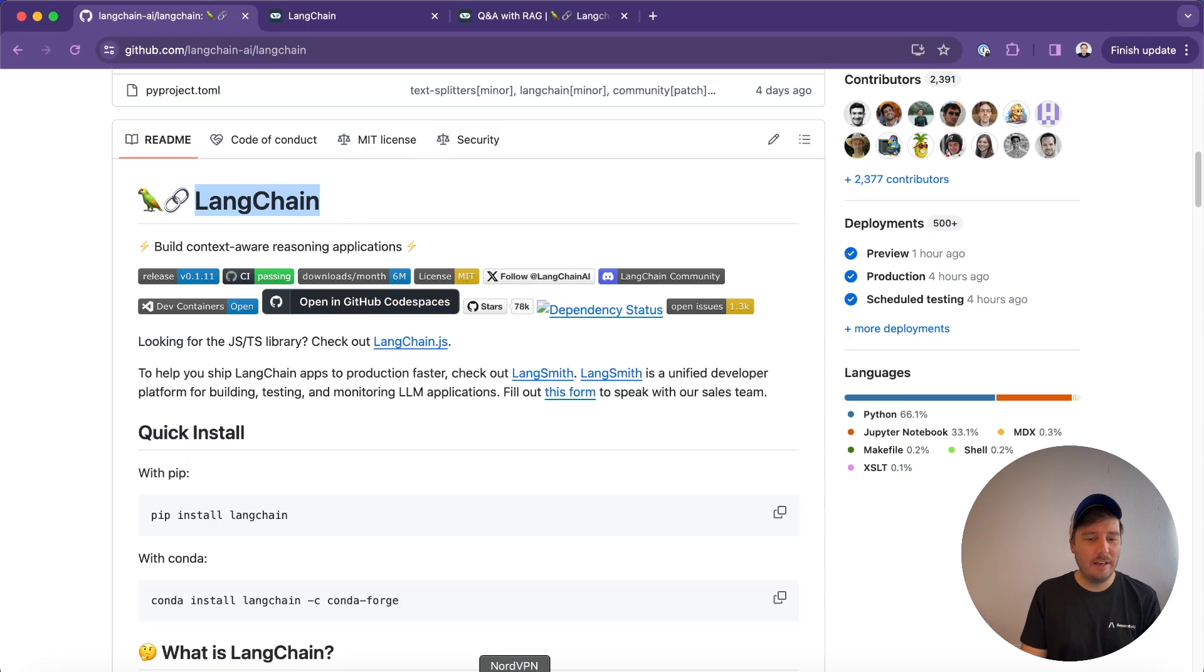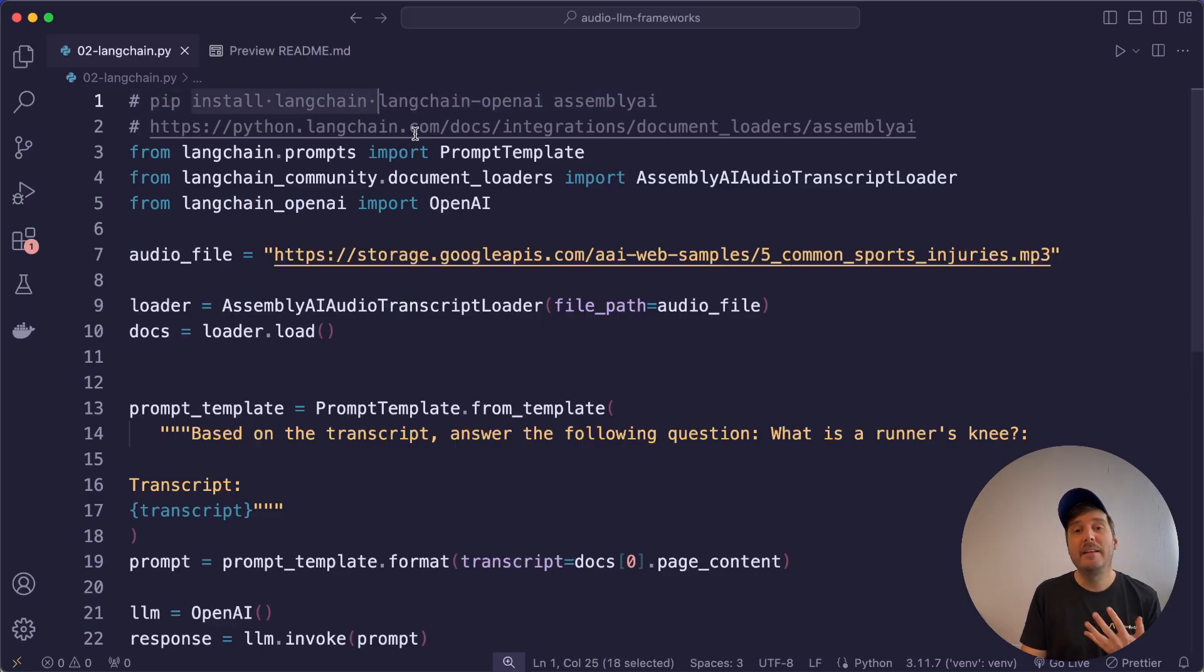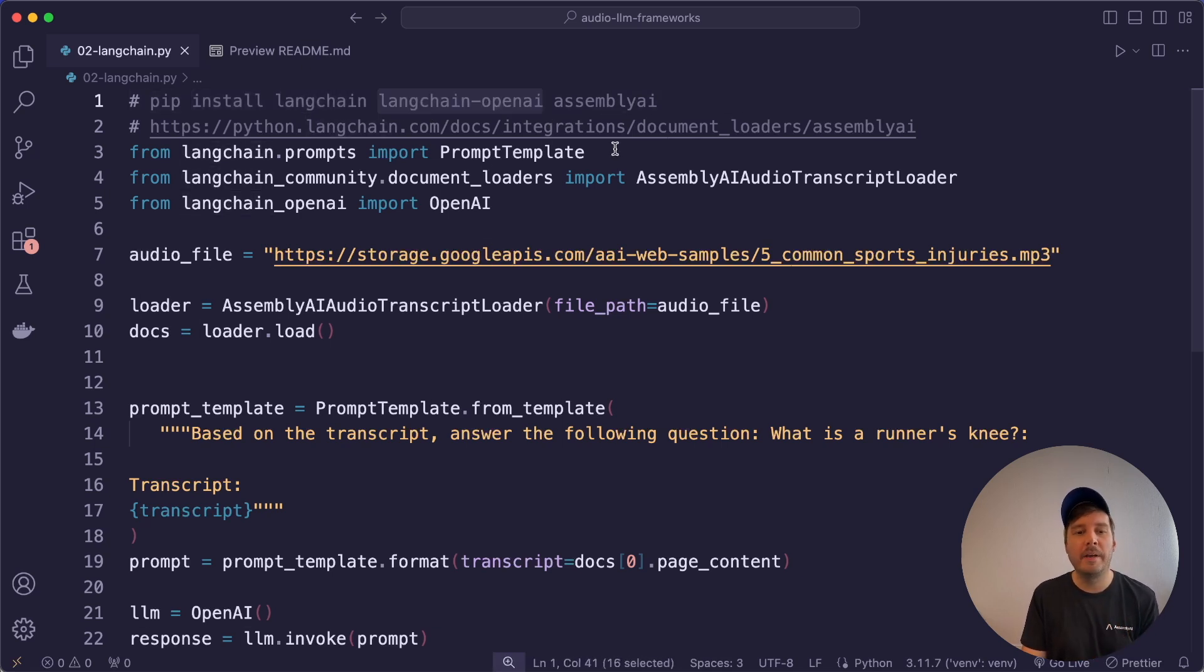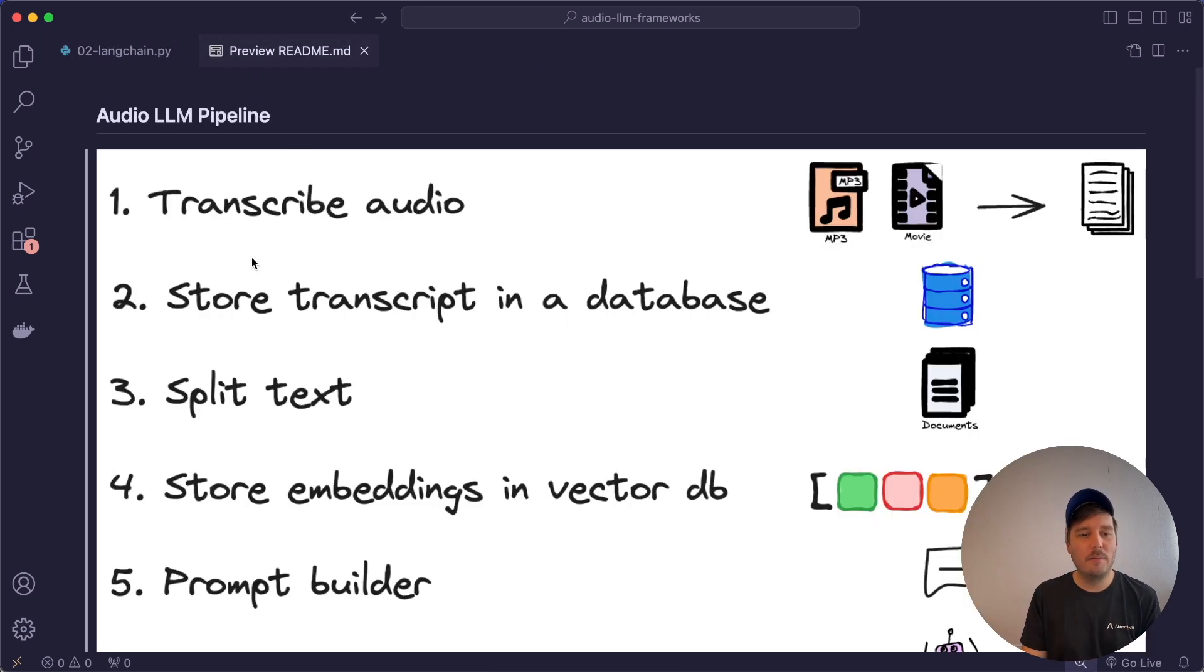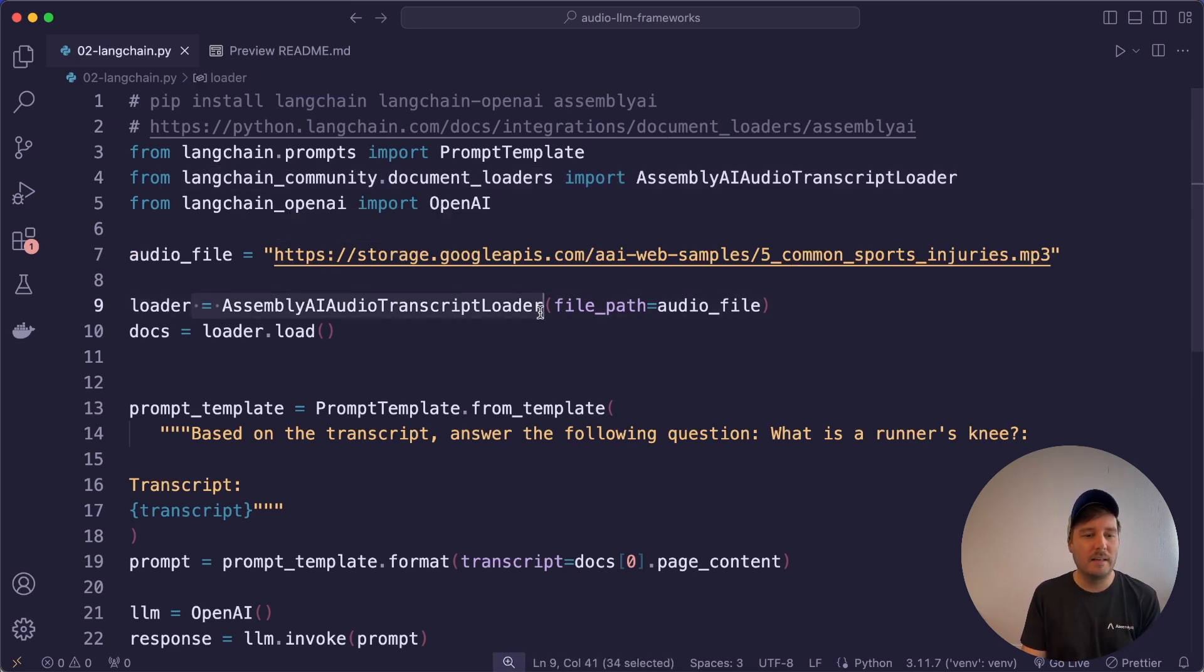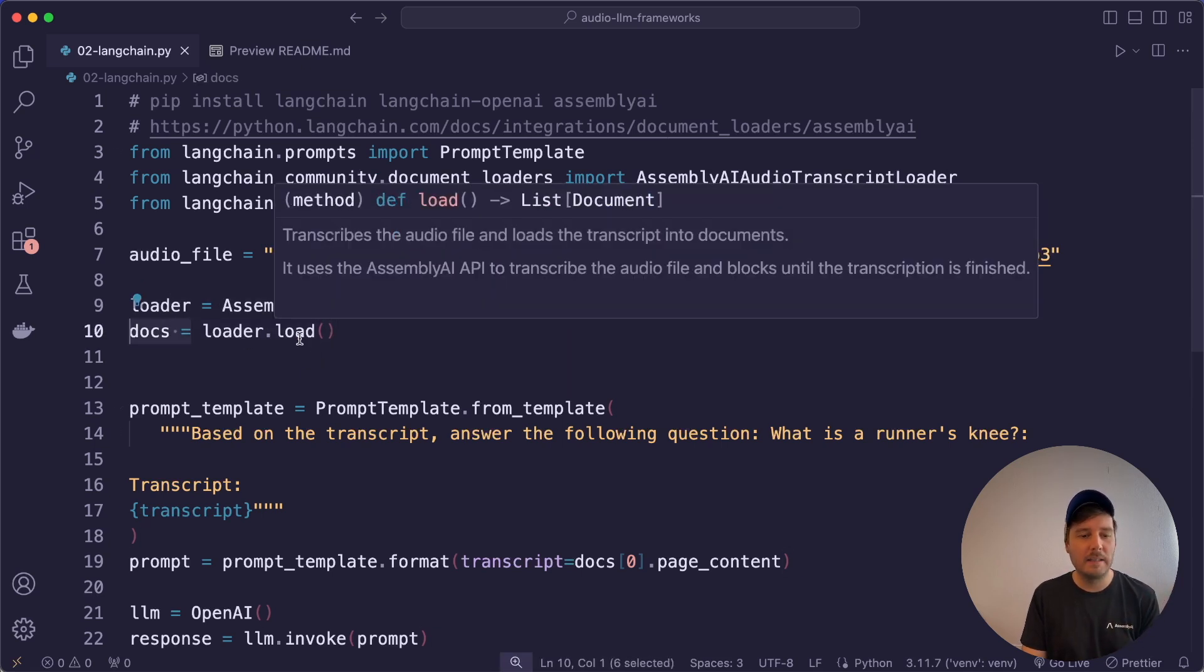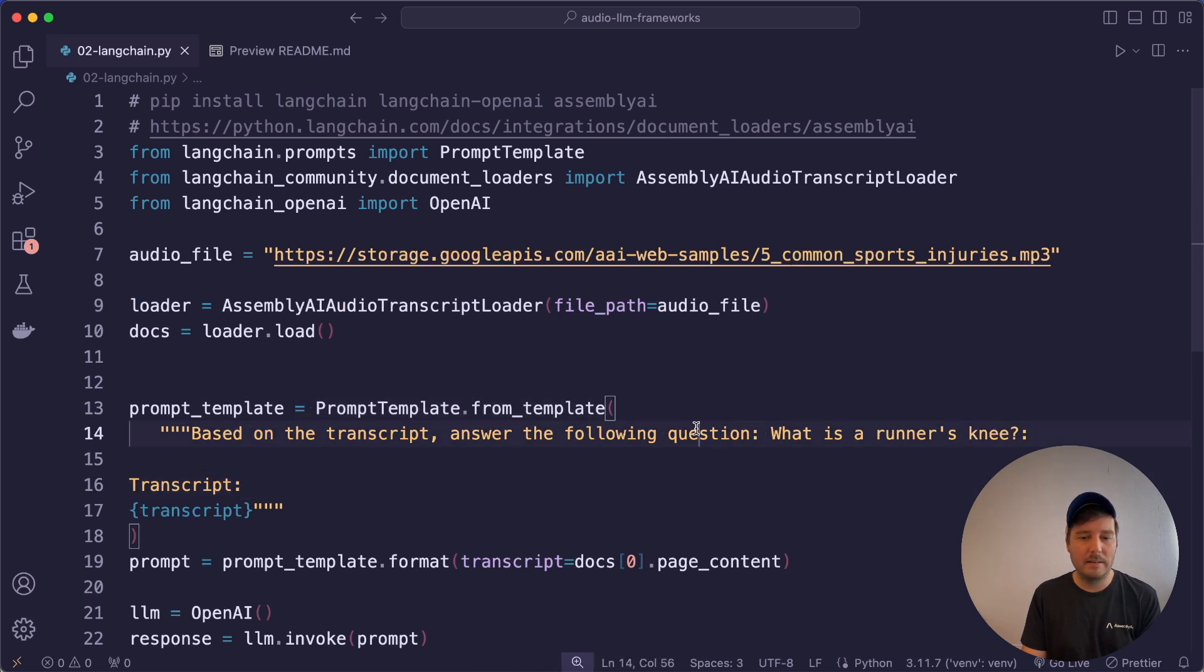Next, we use Langchain and we can install this with pip install Langchain. Then here we have to set up every service separately. So we also install Langchain OpenAI to use a LLM from OpenAI. And then again, AssemblyAI for the audio transcript loader. So as I said, transcribing the audio is always the first step and the integration with AssemblyAI makes it super simple to load this into Langchain documents. You simply set up your AssemblyAI audio transcript loader, and then you load this and then it's available in Langchain documents. Then here we set up a simple prompt template and ask our question.